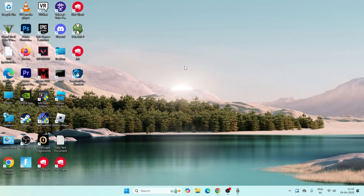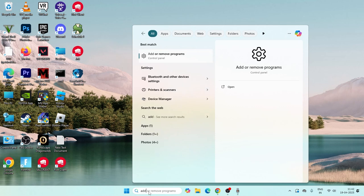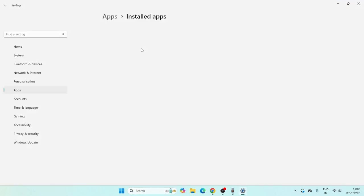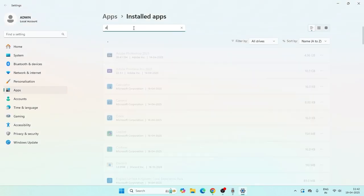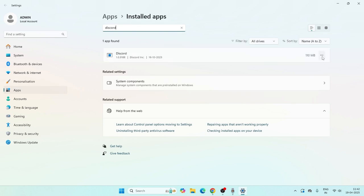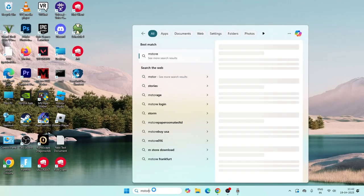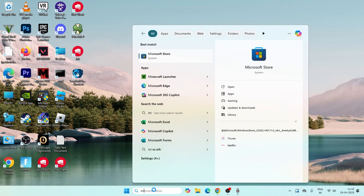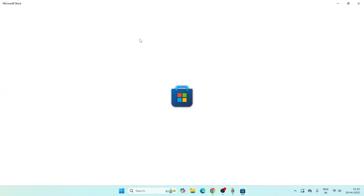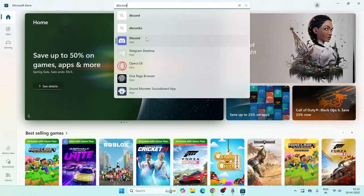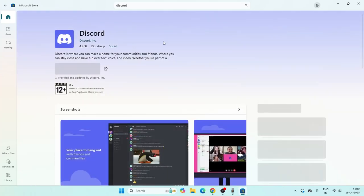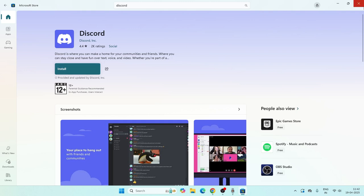The next step is to uninstall and reinstall Discord. Search for Add or Remove Programs, find Discord, click the three-dot menu, and select Uninstall. Once uninstalled, open the Microsoft Store — do not download Discord from Google. Search for Discord in the Microsoft Store and install it from there.